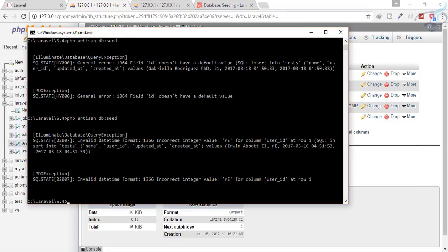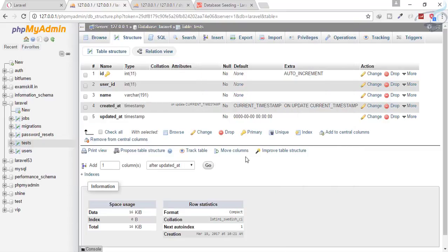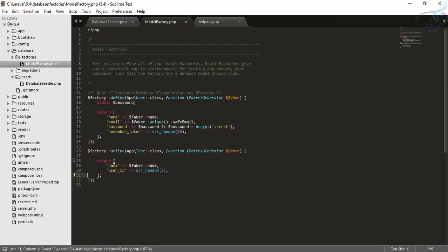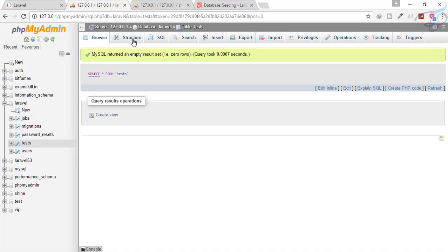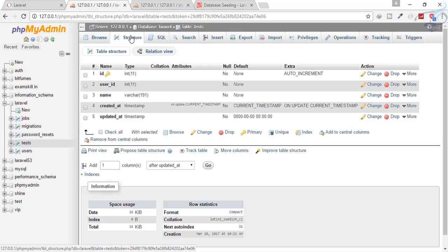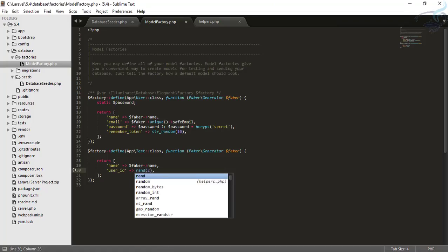New error: incorrect integer value for column user_id at row 1. The issue is we were using str_random(2), which creates a string, but user_id needs an integer. We'll change it to rand(0, 100) to generate a number between 0 and 100.